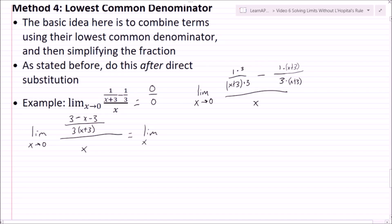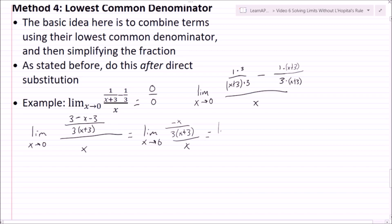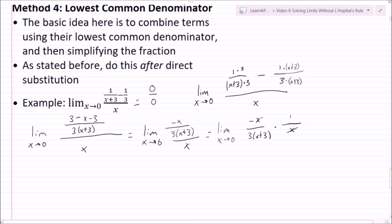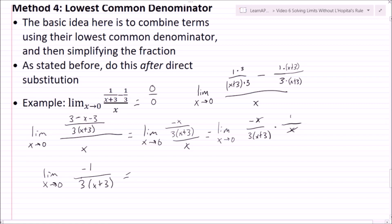Simplifying gives the limit as x goes to 0 of negative x over 3(x plus 3), all over x. Plugging in still gives 0 over 0, so I divide by canceling the x — multiplying by 1 over x — leaving negative 1 over 3(x plus 3). Doing direct substitution, I get negative 1 over 9. That's how to use the lowest common denominator method.